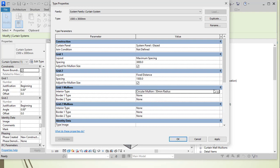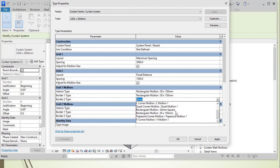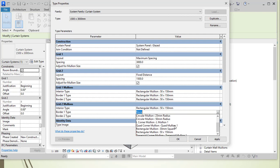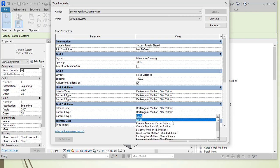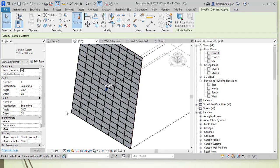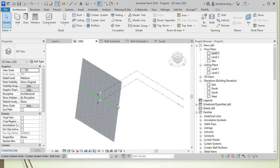For example, select a mullion profile like 30x150 by 150 — these profiles must exist as families within the project. After selecting the type, click Apply and you can see that the mullions are added inside the curtain wall.